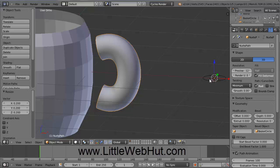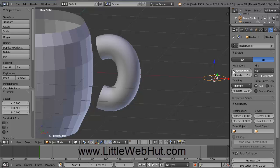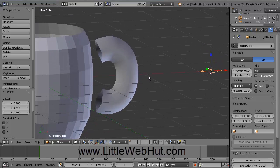Changes made to this circle will now be applied to our handle. We're going to change the circle resolution, so right-click on the circle to select it. Under the Resolution section, press the little triangle on the left side of Preview multiple times until the value equals 1. You can see our circle has changed to a square shape, and at the ends of the handles it's also a square shape.